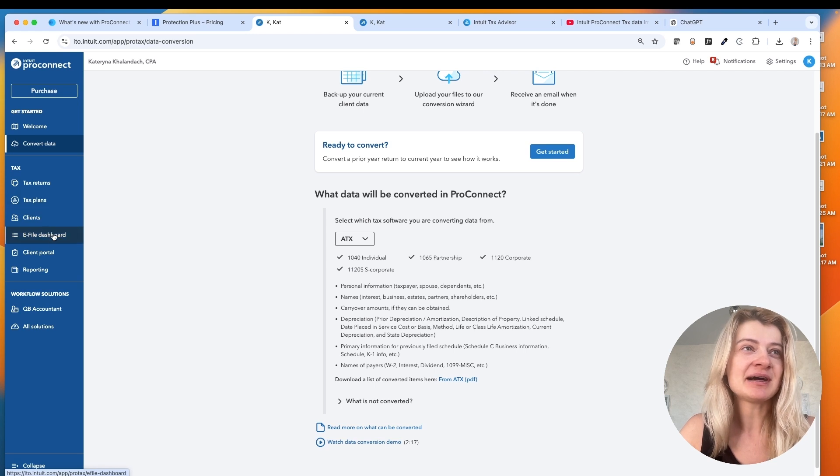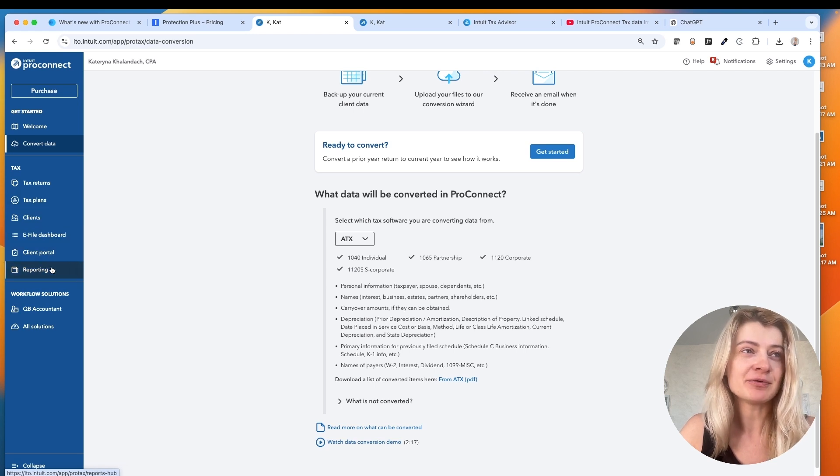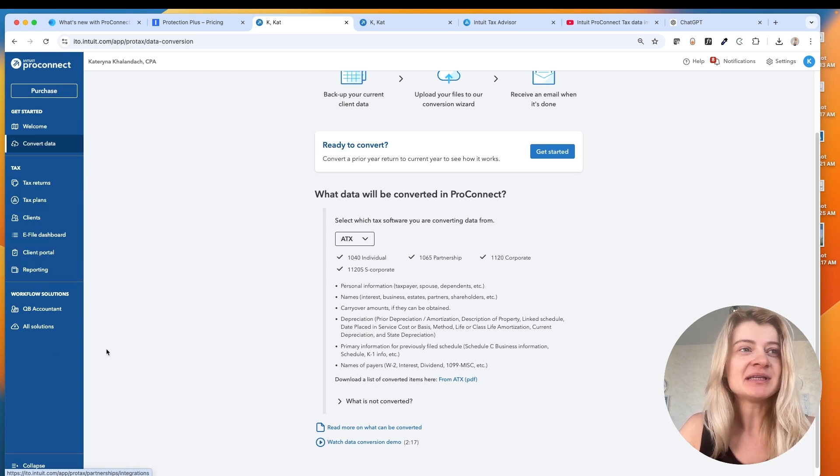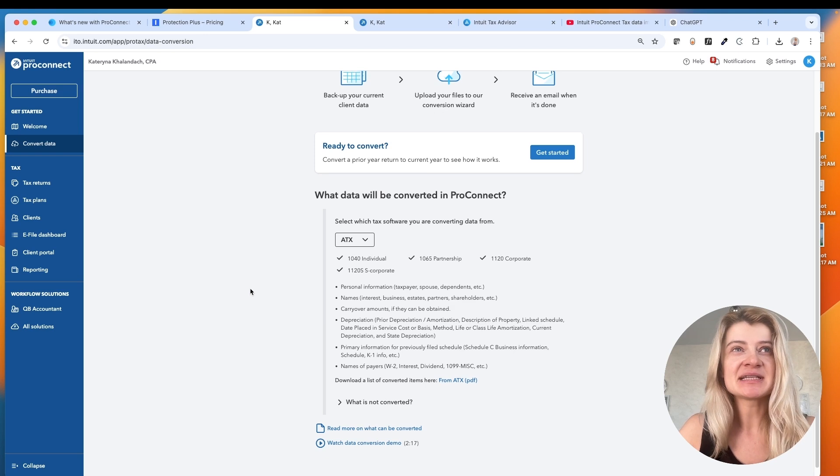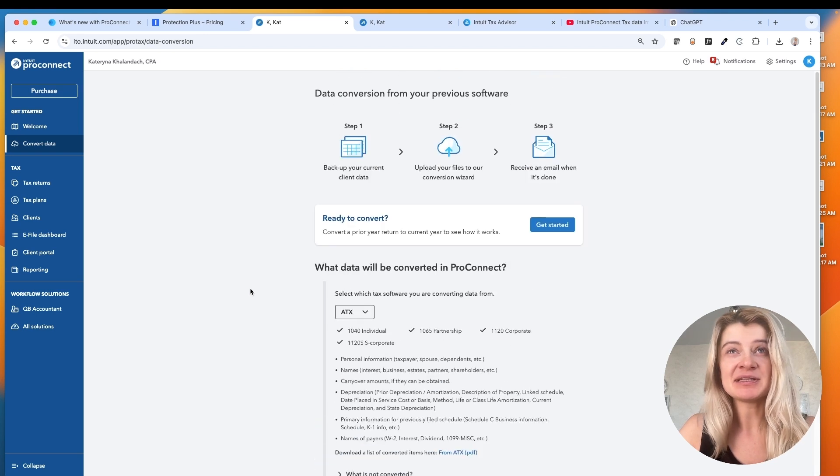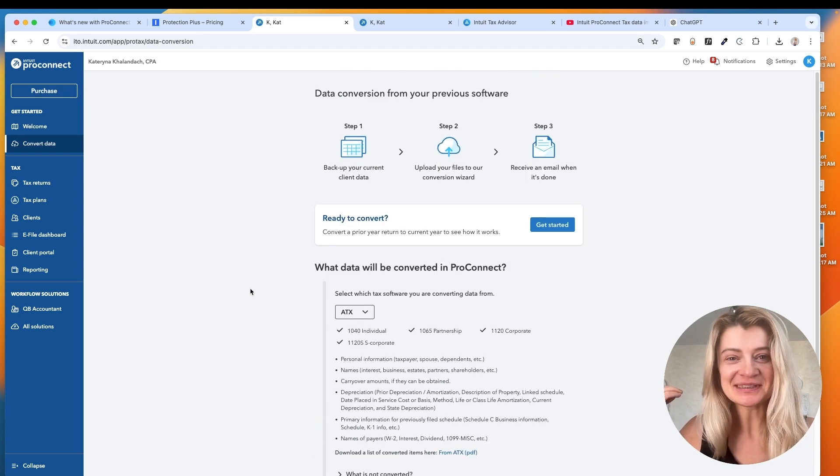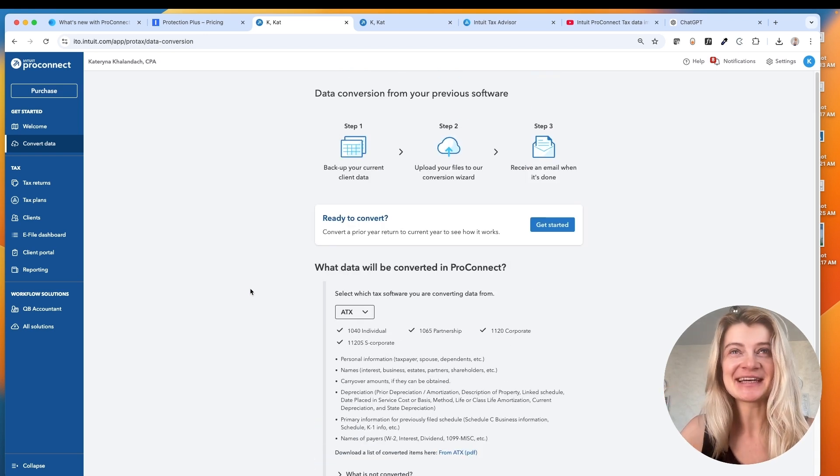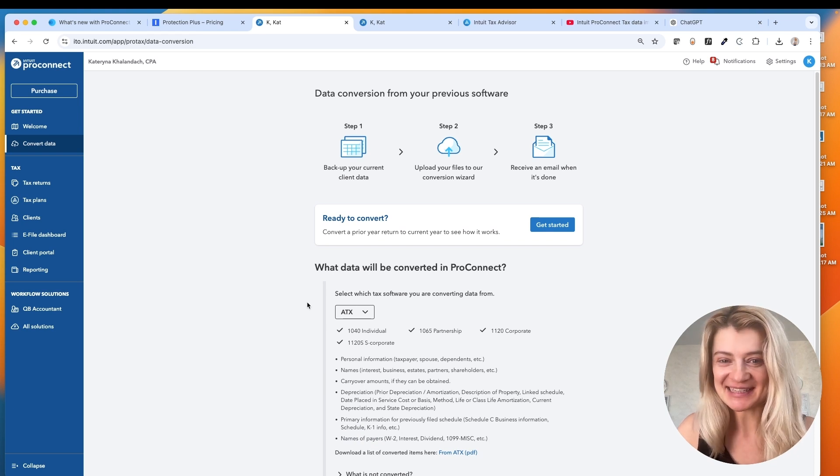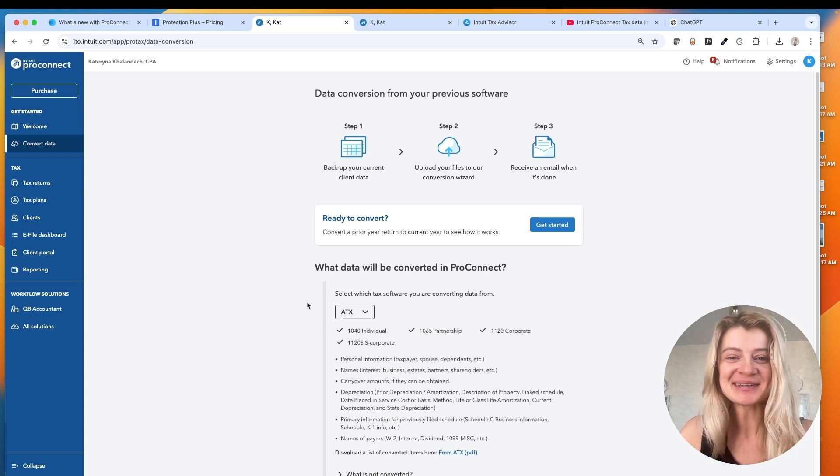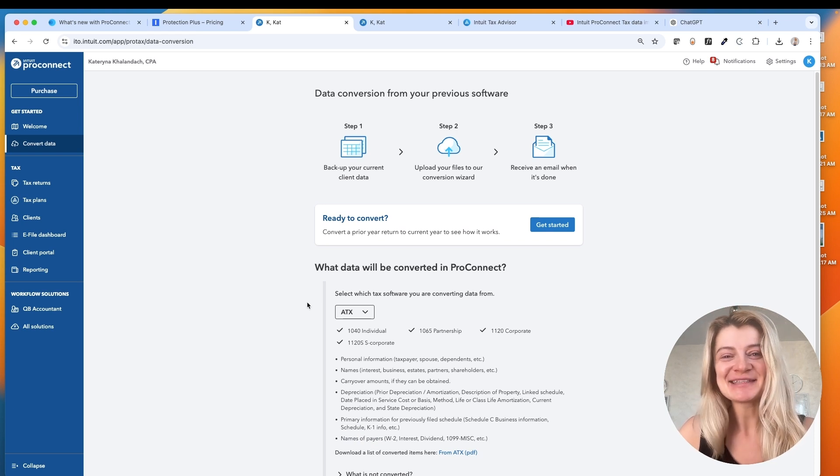Tax return, tax plan, clients, client portal reporting. So everything else kind of stays the same. But honestly, that import thing that I showed you at the beginning, I think it's fascinating. So I'm super excited to start using the ProConnect. I wish you good luck this tax season and let me know if you have any questions.